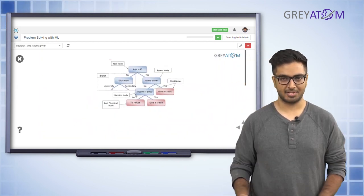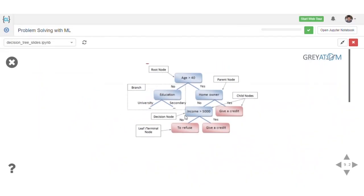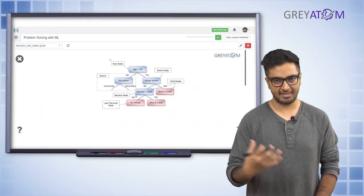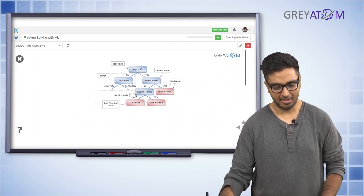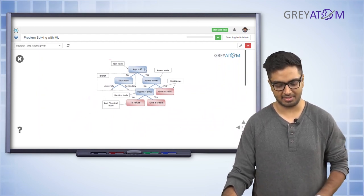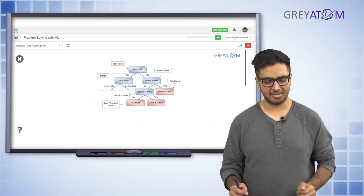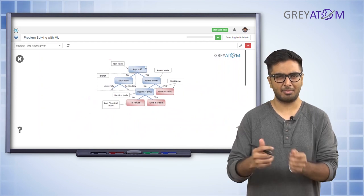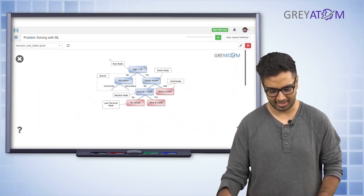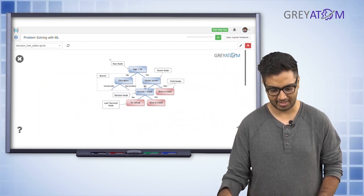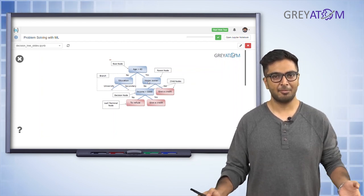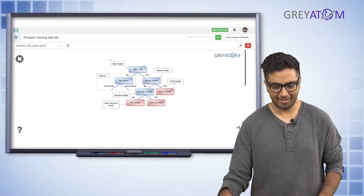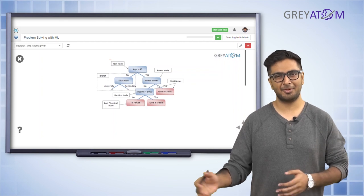This is exactly how decisions currently work in banks and other places where machine learning hasn't arrived yet. So you first check age — if someone is greater than 40, do a small check: are they a homeowner? If yes, give them a credit. If not a homeowner but income is greater than 5000, still give credit, since they may be well-settled but just don't own a home.